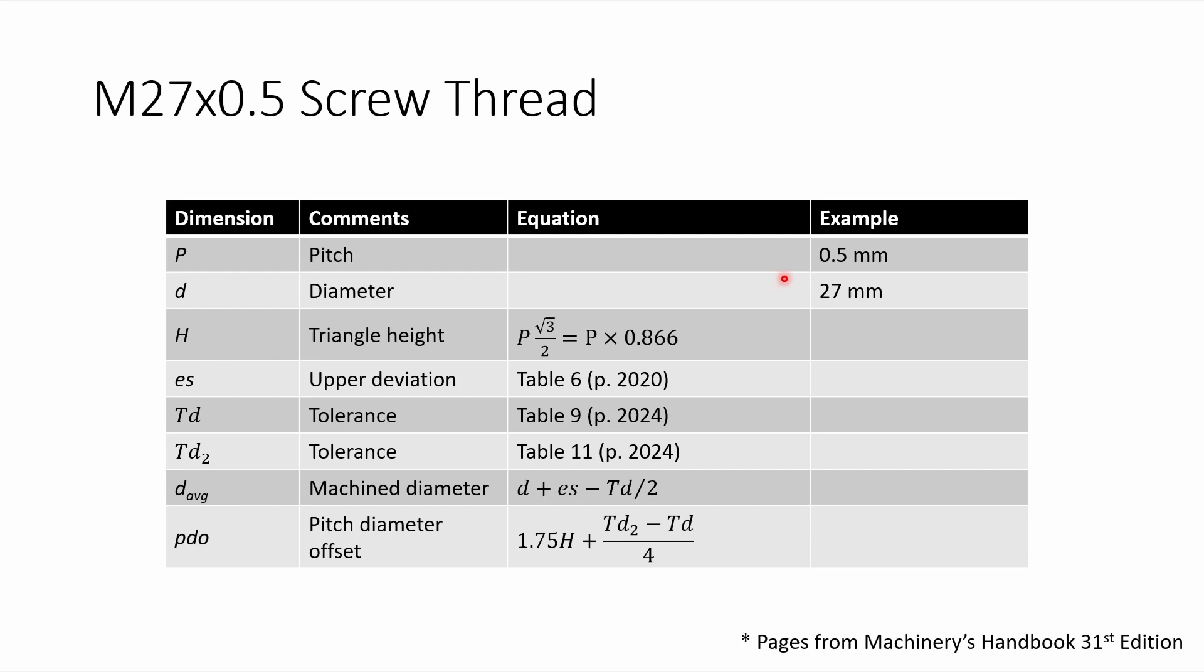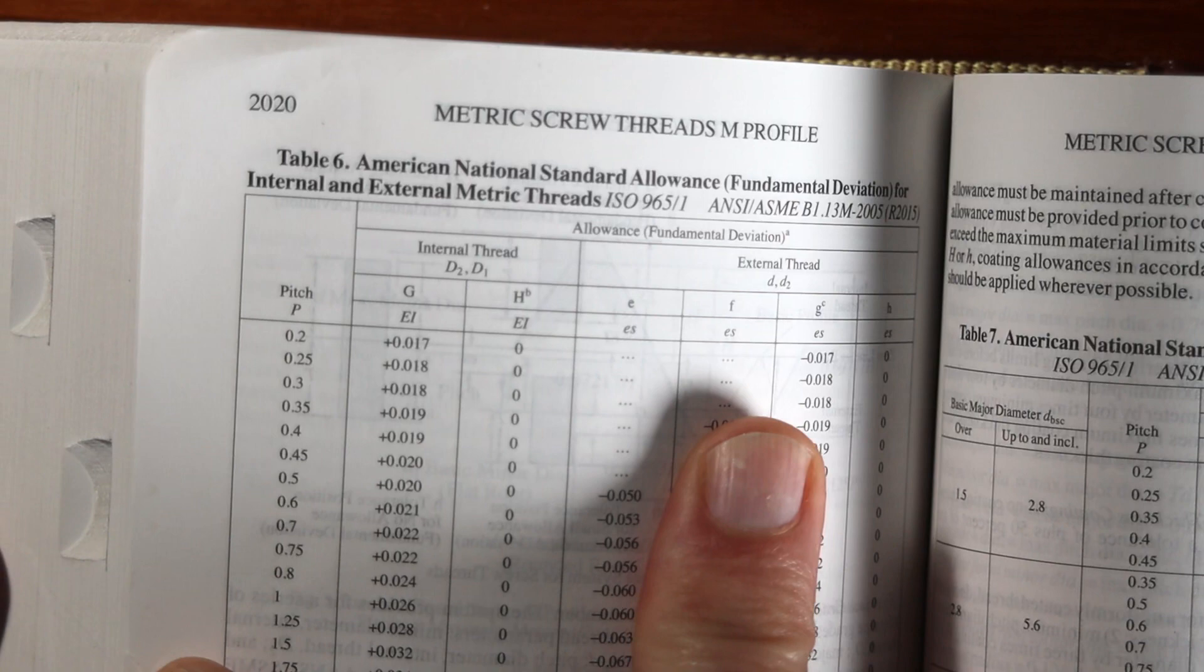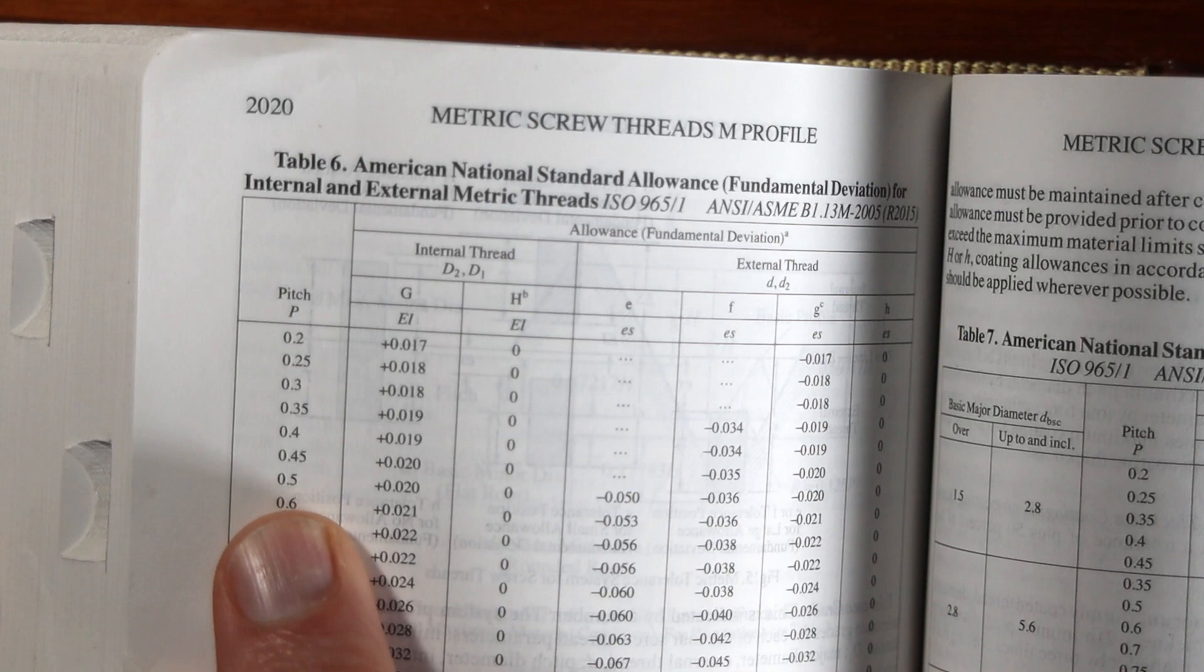So the first one, ES, which is the upper deviation, is on page 2020. So I'll move forward to page 2020. And then this table over here, it's in this part of the chart right here. You can see ES is this column. And I want to go to 0.5, and then for tolerance I'm going to choose this one, G. And so that gives me minus 0.02.